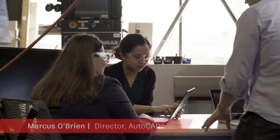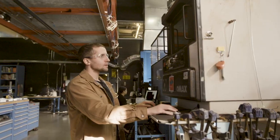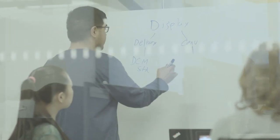Hi, my name is Marcus O'Brien and I lead the AutoCAD product management team at Autodesk. We create cutting-edge software that architects, designers and engineers use to work faster and smarter every day.